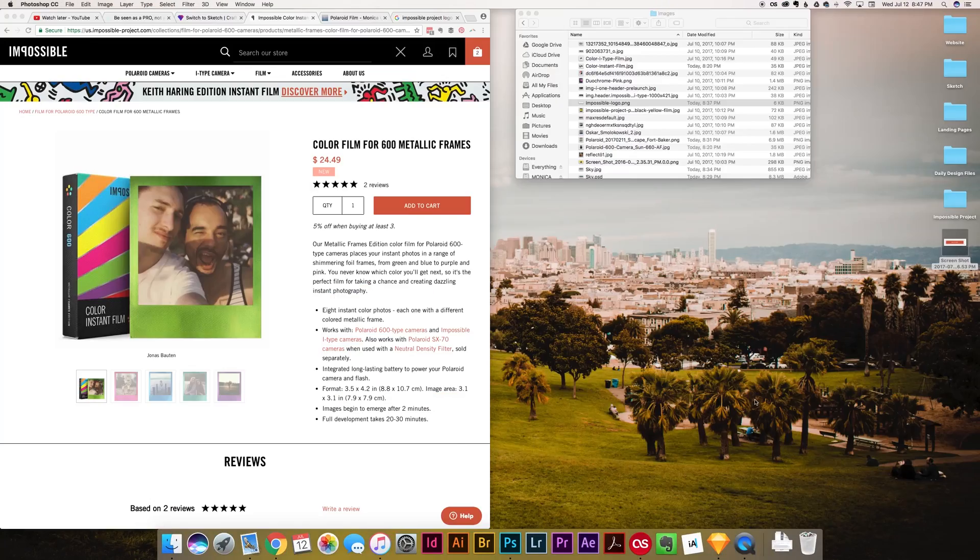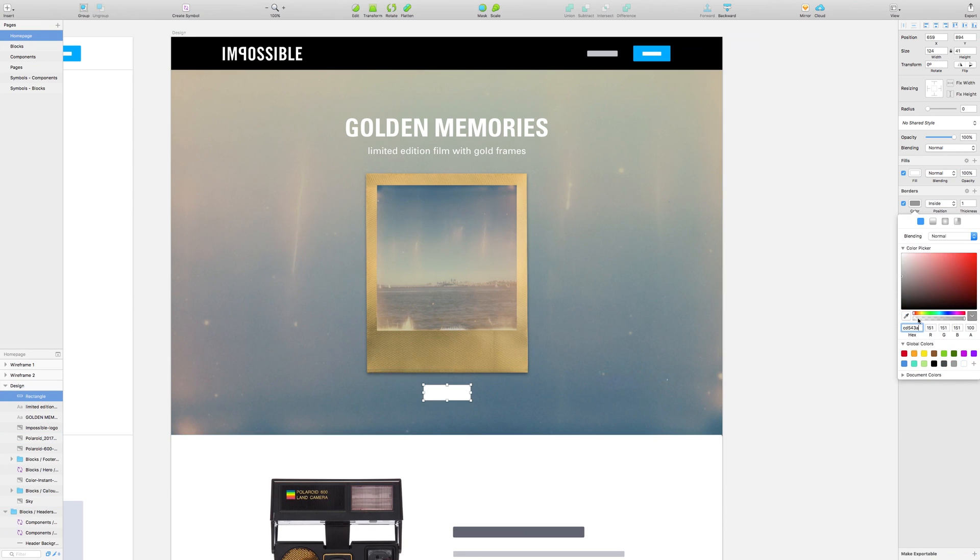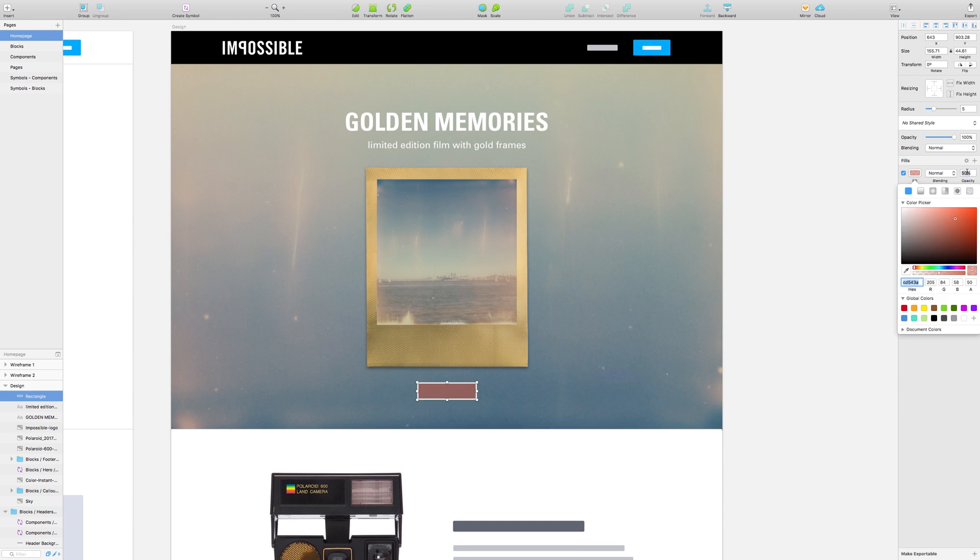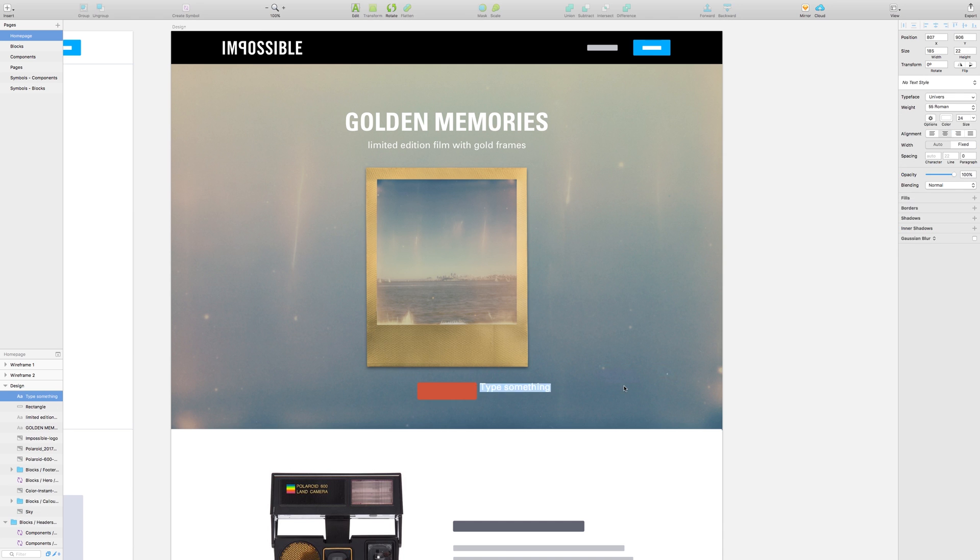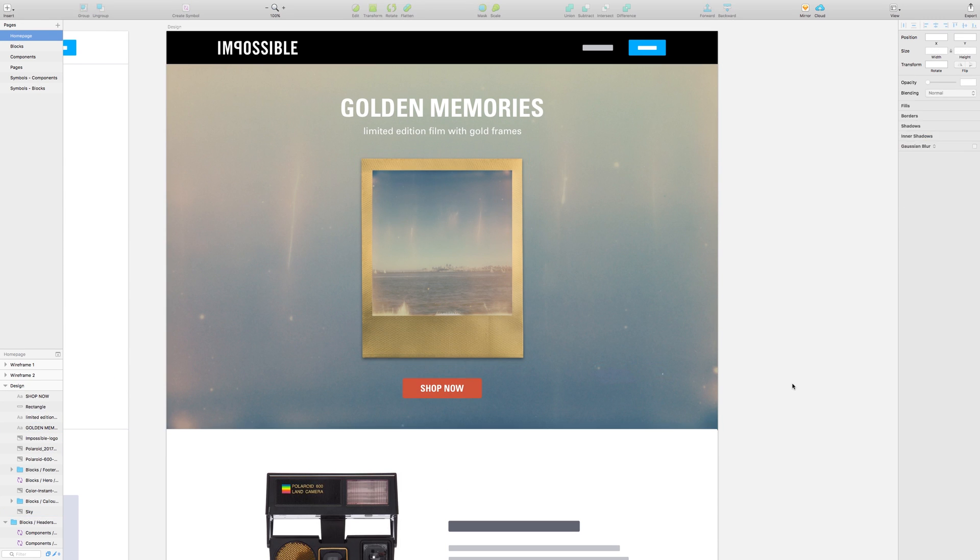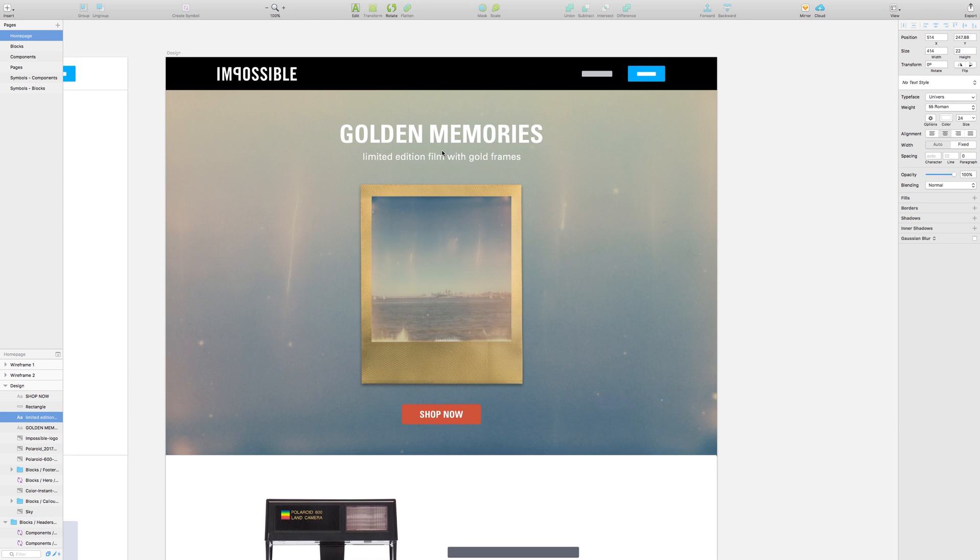One of Impossible's brand colors is this brick red, so I wanted to use it as an accent color, especially in the call-to-action buttons like shop now.